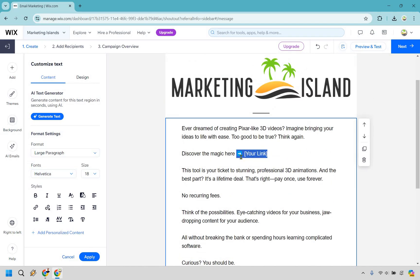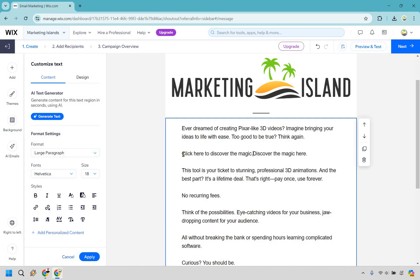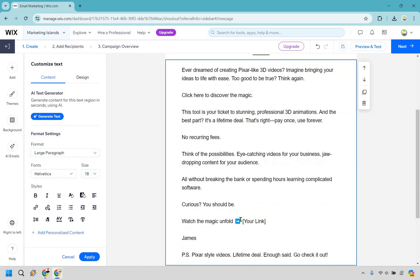If we wanted to add a link, I'd do something like 'click here to discover the magic.' I like actually giving a call to action — like click this link, click here to watch it, and so on. Then 'watch the magic unfold by clicking here.' Give me one moment — I'm just going to link to the video.